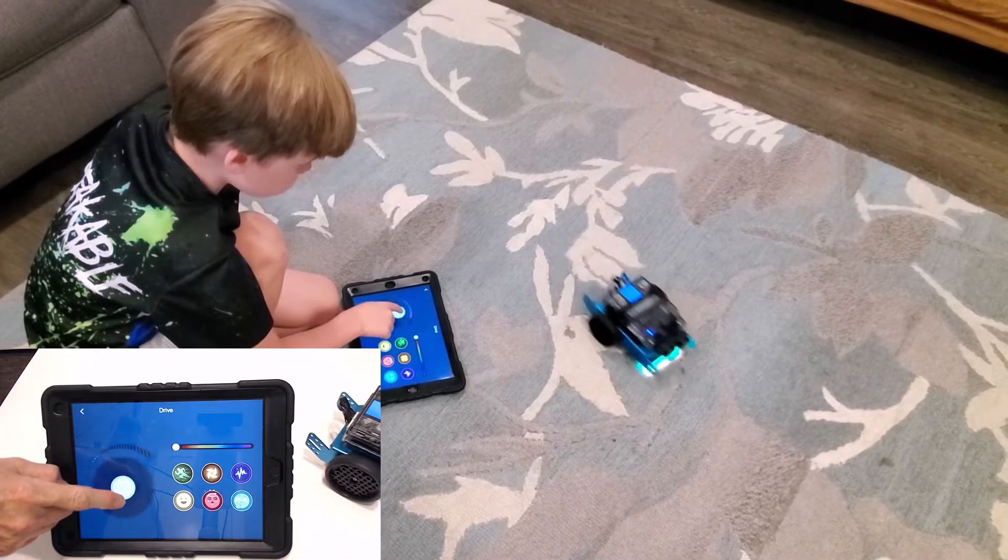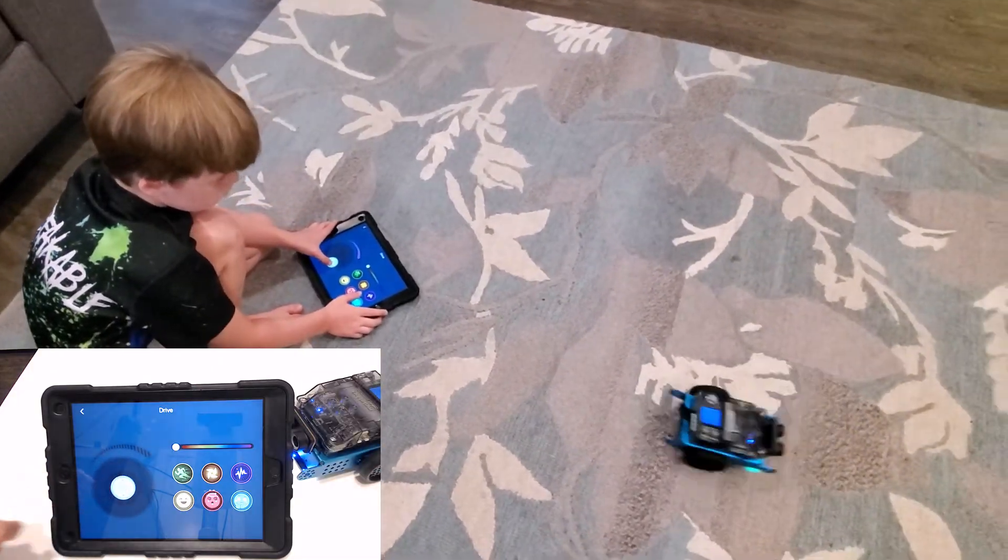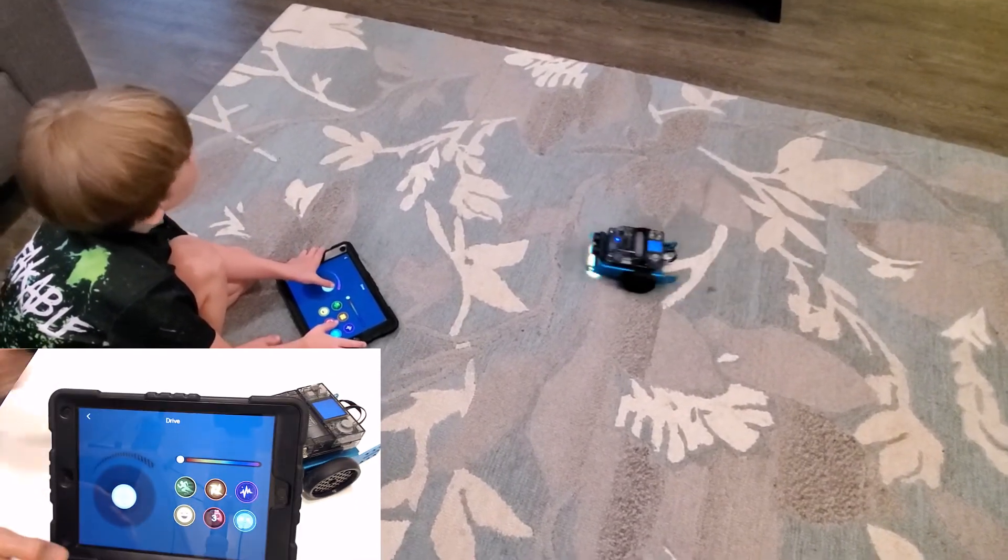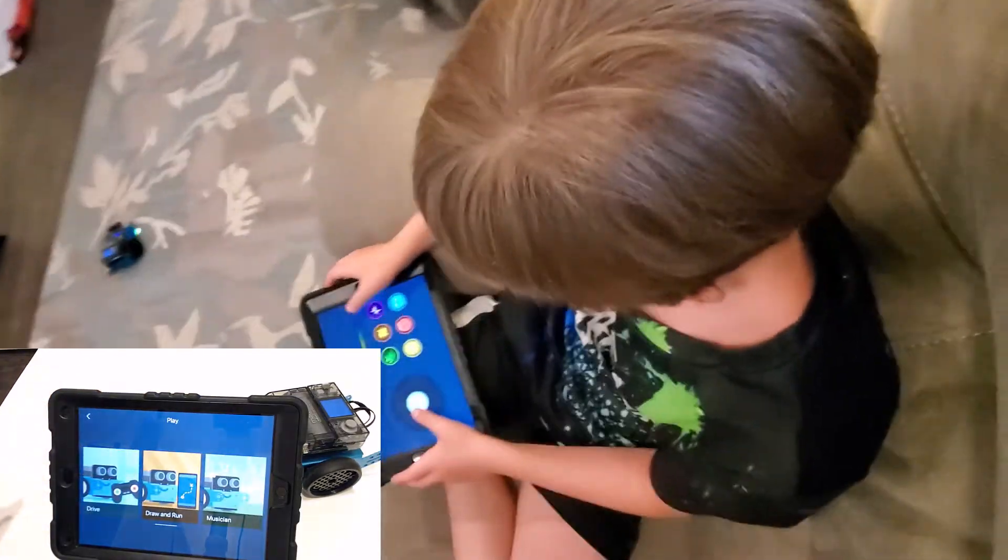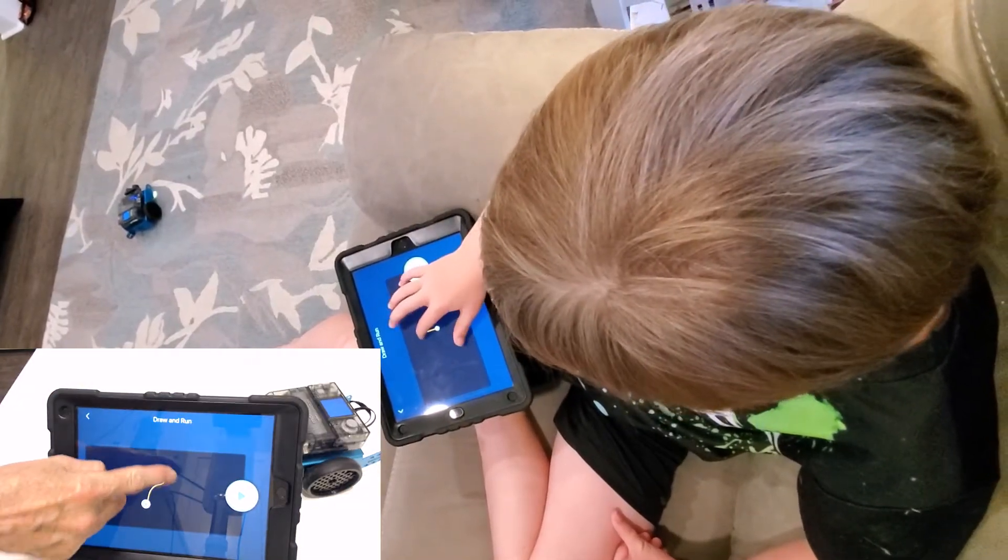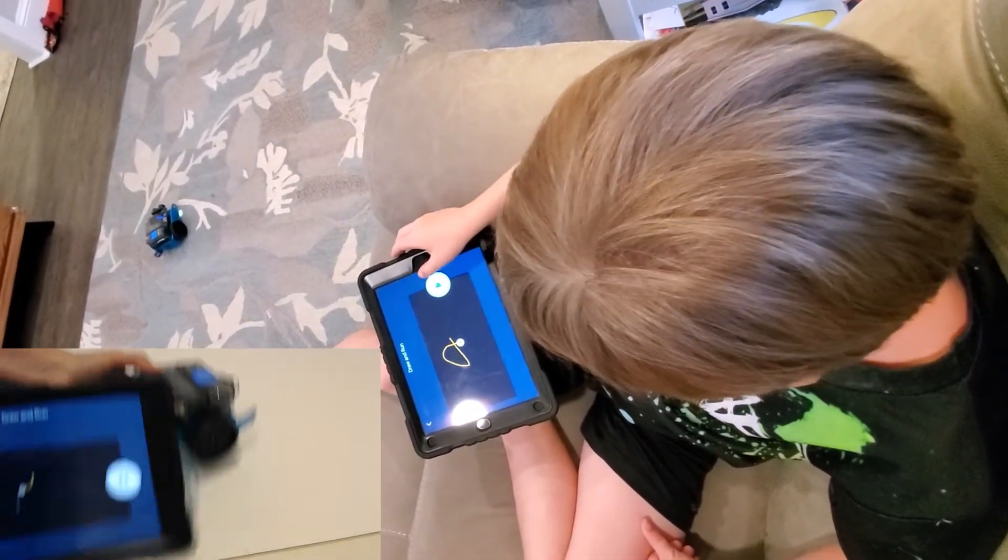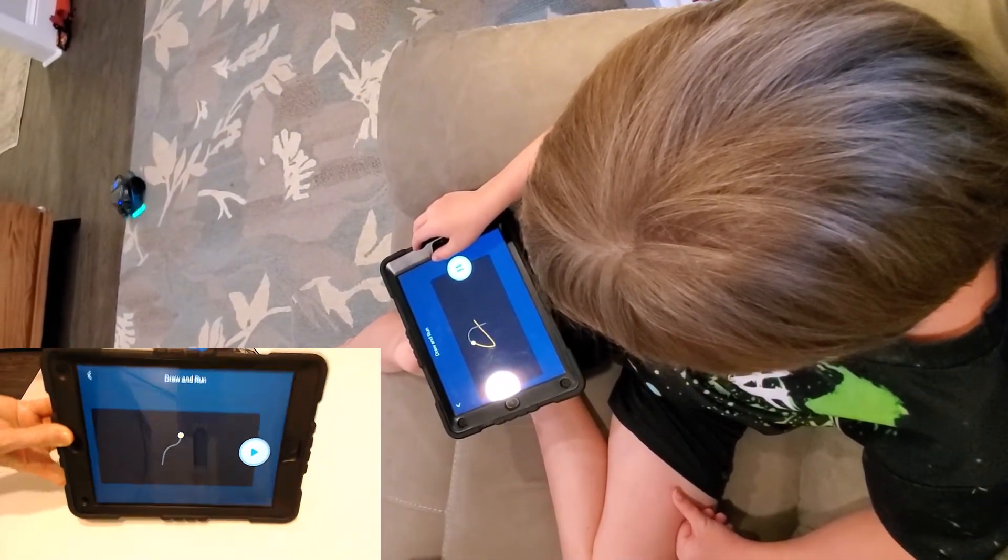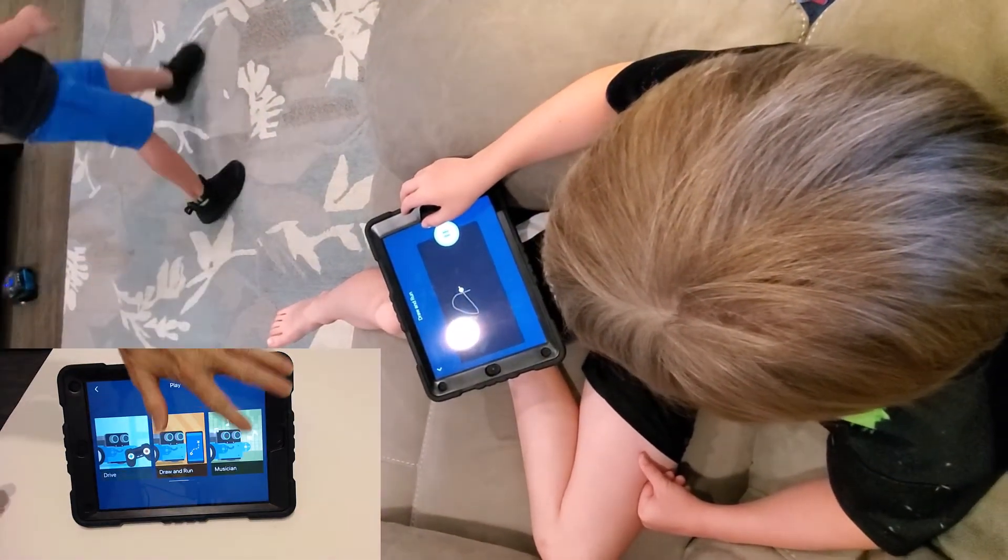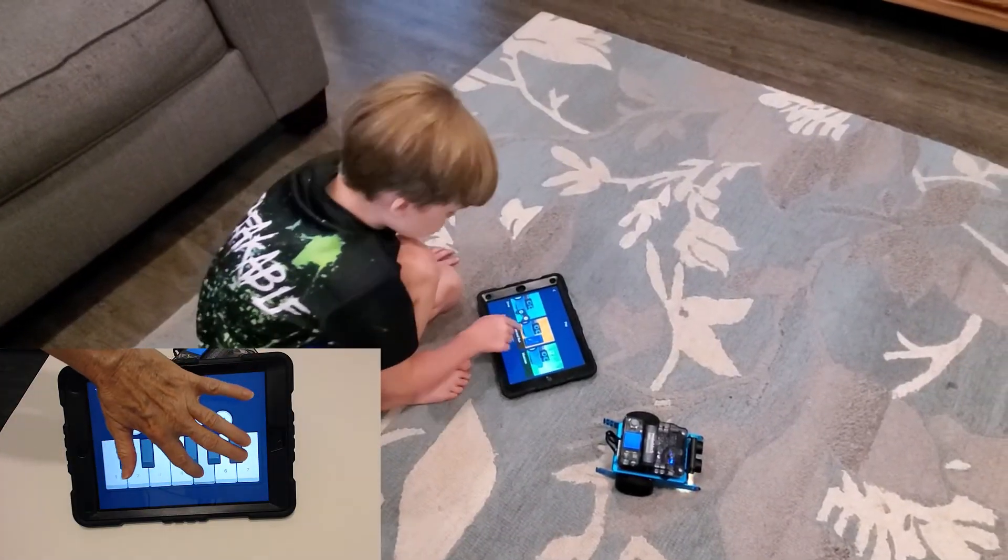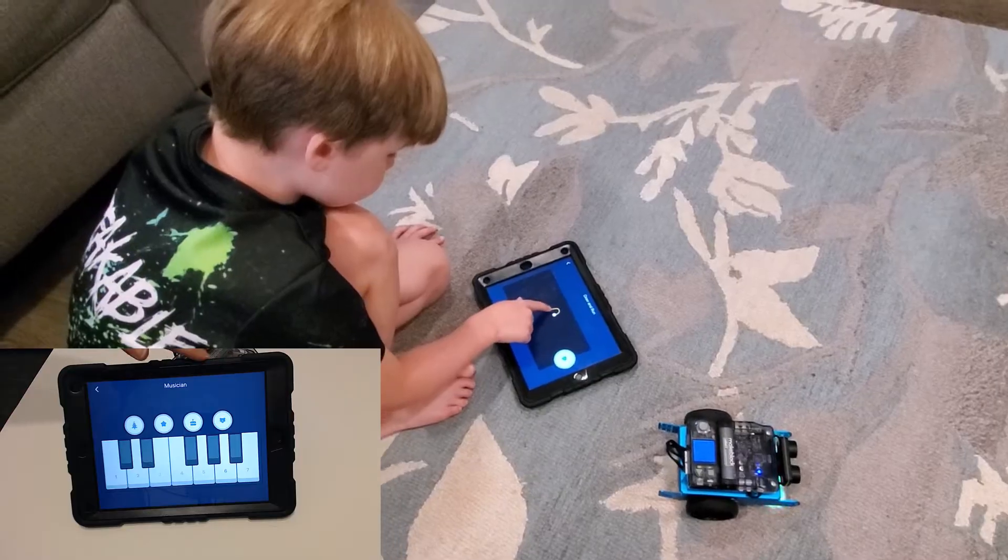So you can use this to control him. You can draw a path and then tell him to follow it and he's very obedient. And that sound is coming from him not from the iPad.